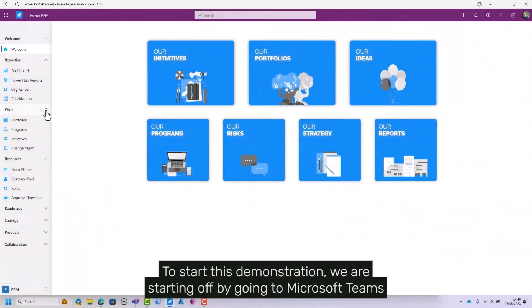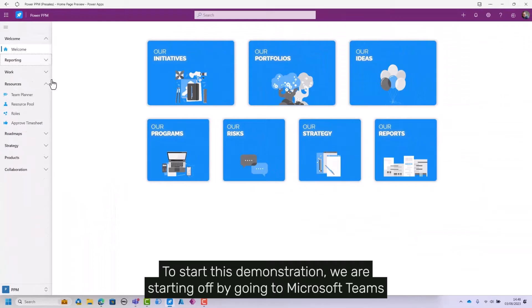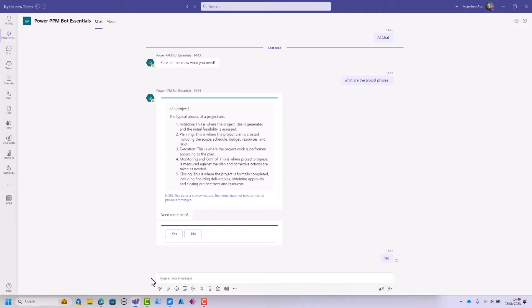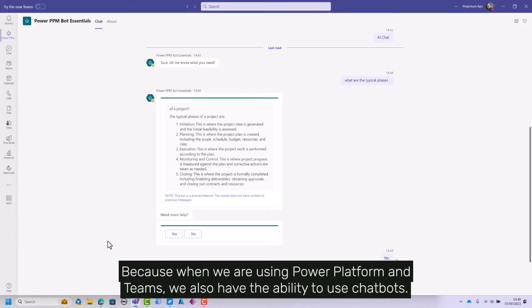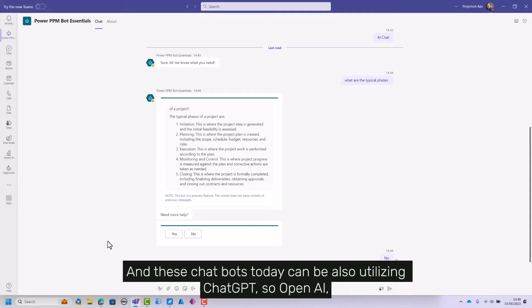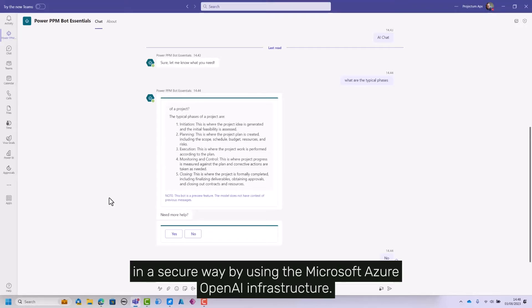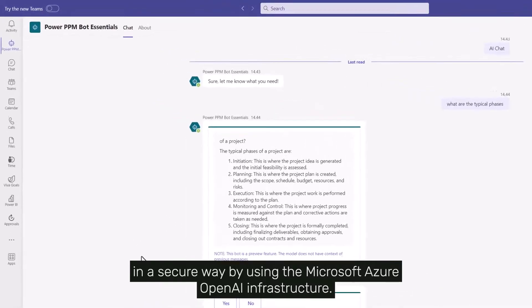To start this demonstration, we're going to Microsoft Teams because when using Power Platform and Teams, we have the ability to use chatbots. These chatbots can utilize ChatGPT or OpenAI in a secure way by using the Microsoft Azure OpenAI infrastructure.